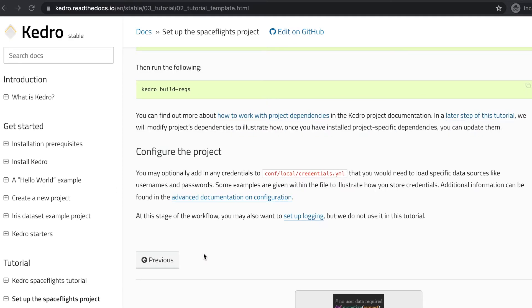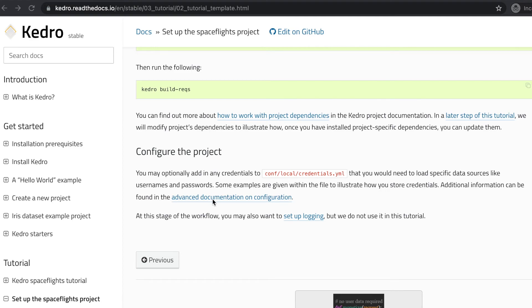In any software project, credentials are quite important. You always have to be mindful of usernames and passwords for the various services that we use in our applications. Kedro makes it very easy. Put all your credentials in the conf.local.credentials.yaml file. You can always go back to the advanced documentation on configuration whenever you need to read more about the various options you have within the configuration credentials.